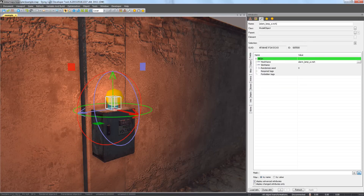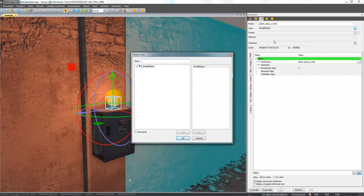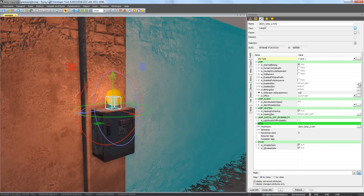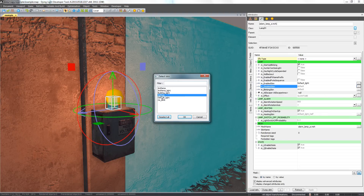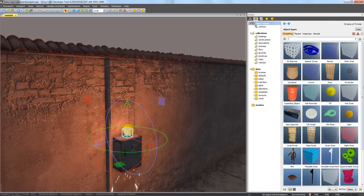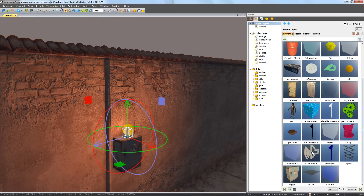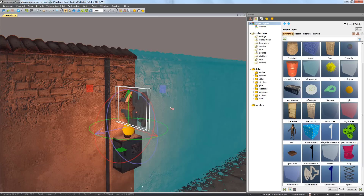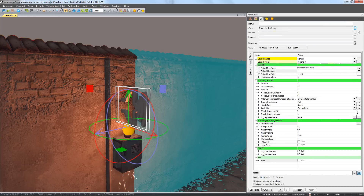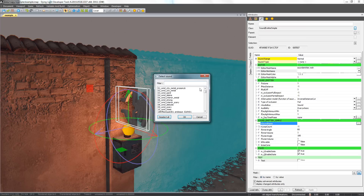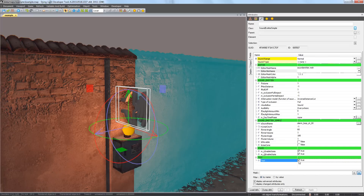We should also change our lamp to a usable model. And the last thing we need to add is the Sound Emitter — add it from Object Types. Find the siren sound by typing Alarm Loop in the field Sound Name. If you check the test box, you can try out the sound in the editor.